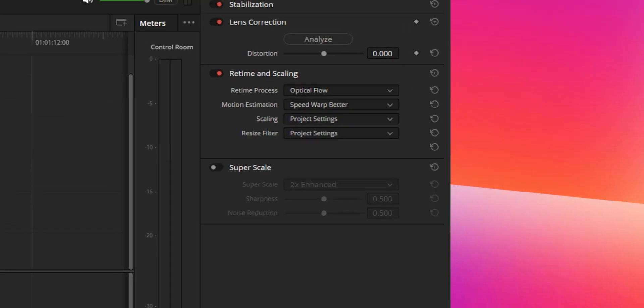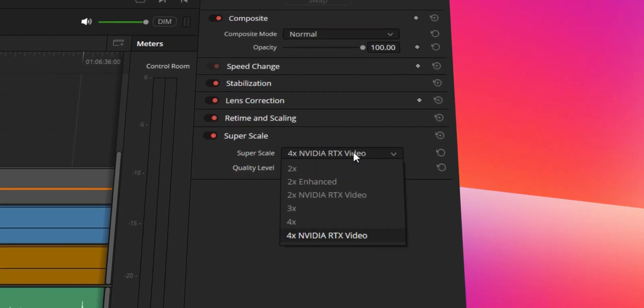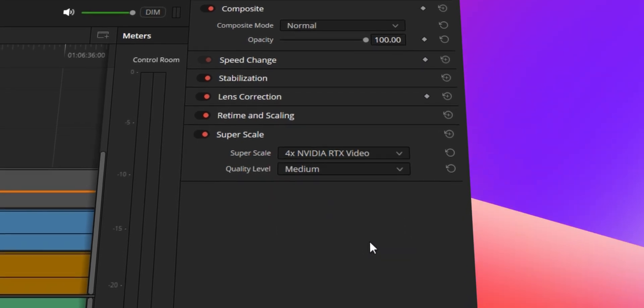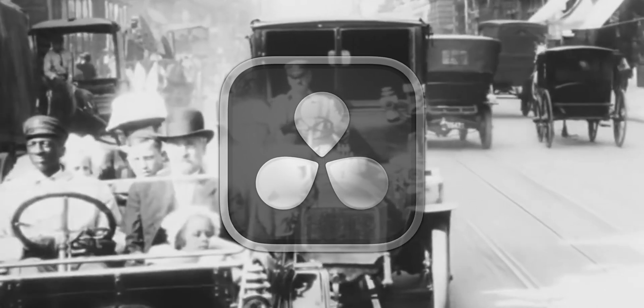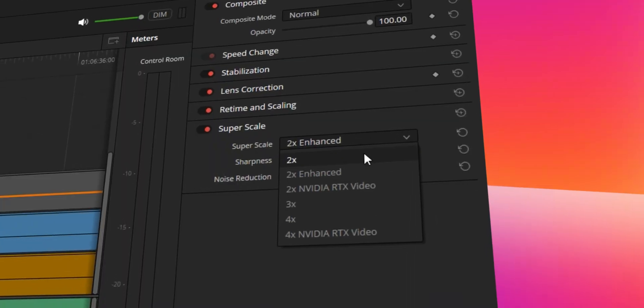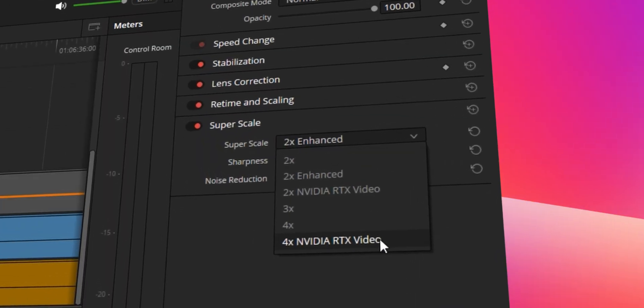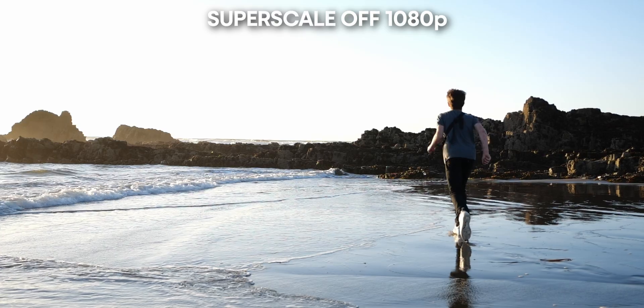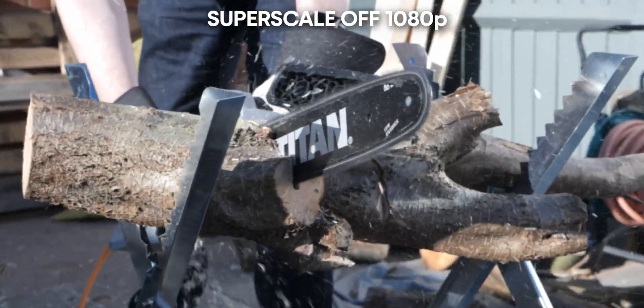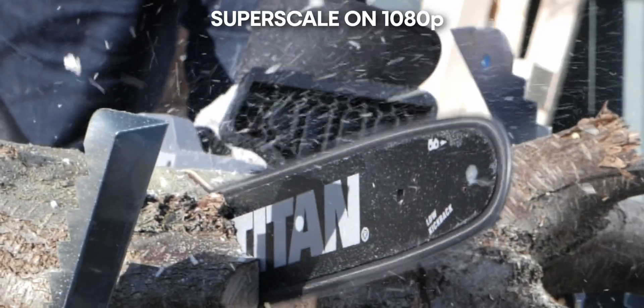Number six: Super Scale in the inspector tab. Super Scale is a fantastic feature that basically upscales footage that might be at a lower resolution. DaVinci Resolve has had this feature for quite a while — I think even back to DaVinci Resolve 17 days. But what's new is that they've integrated AI into it, making it a hell of a lot better. On your screen now will be a close-up so you can really see how refined this is and how good a job it does.